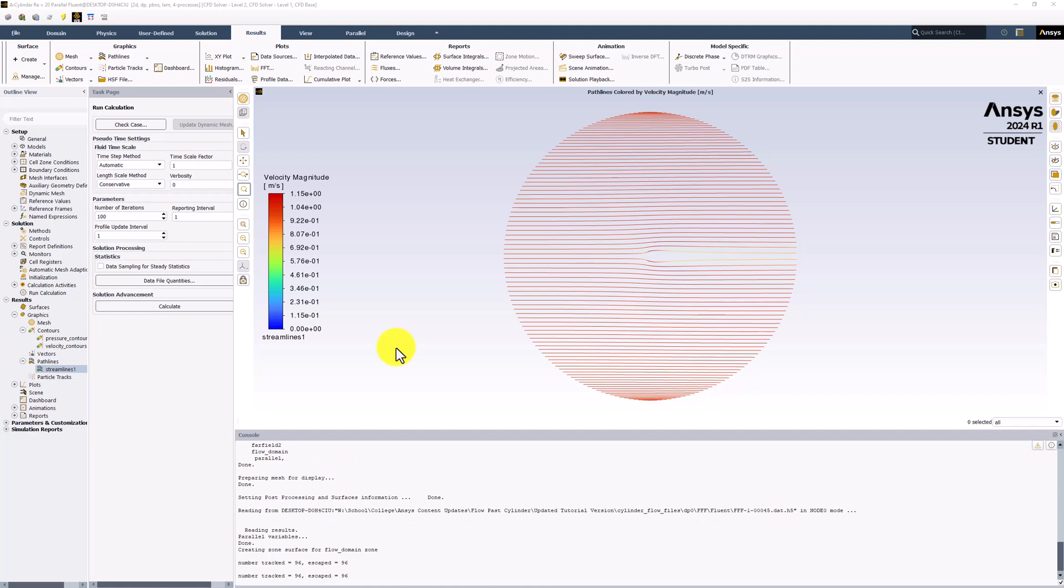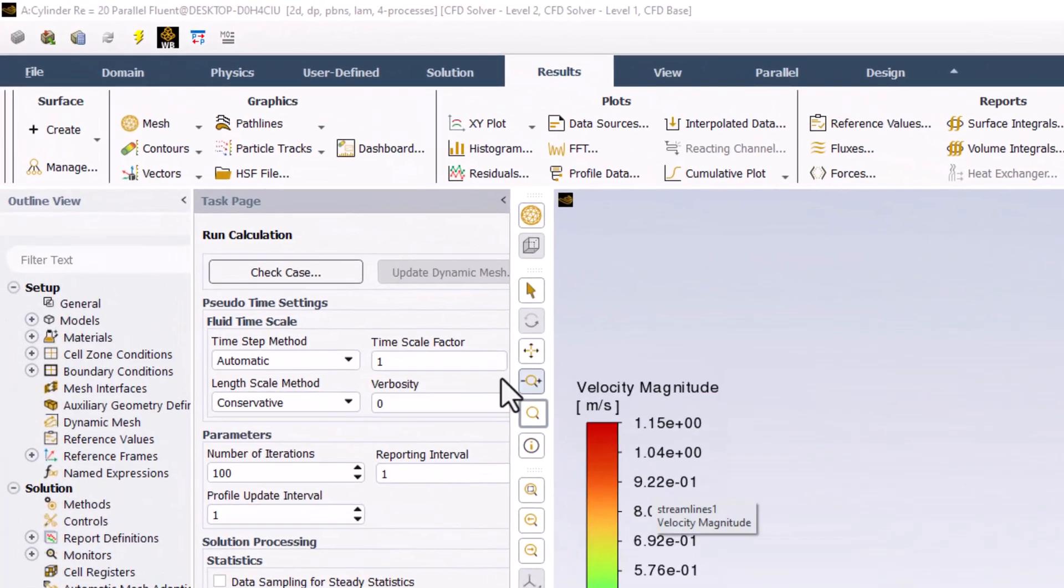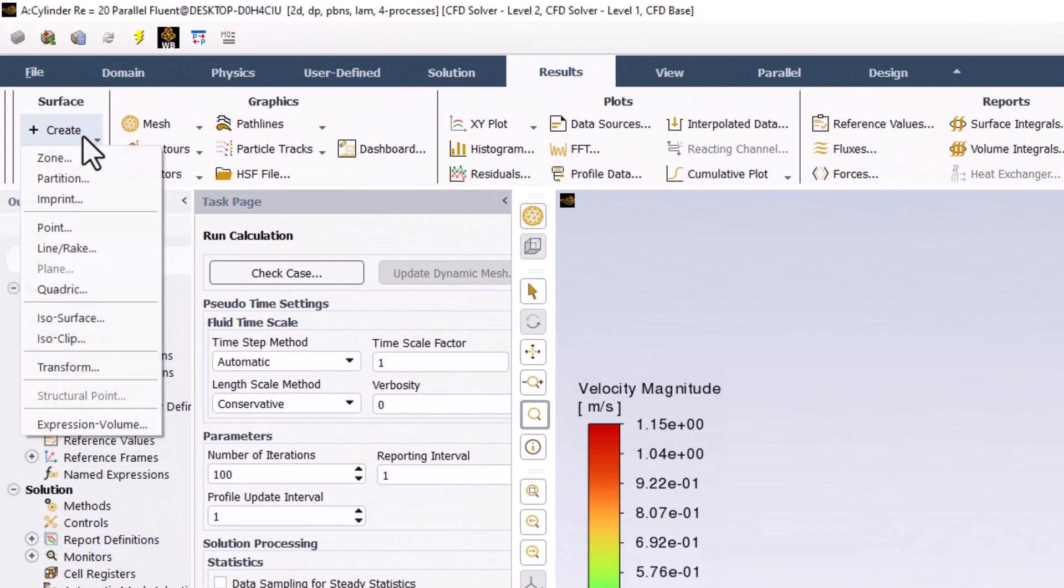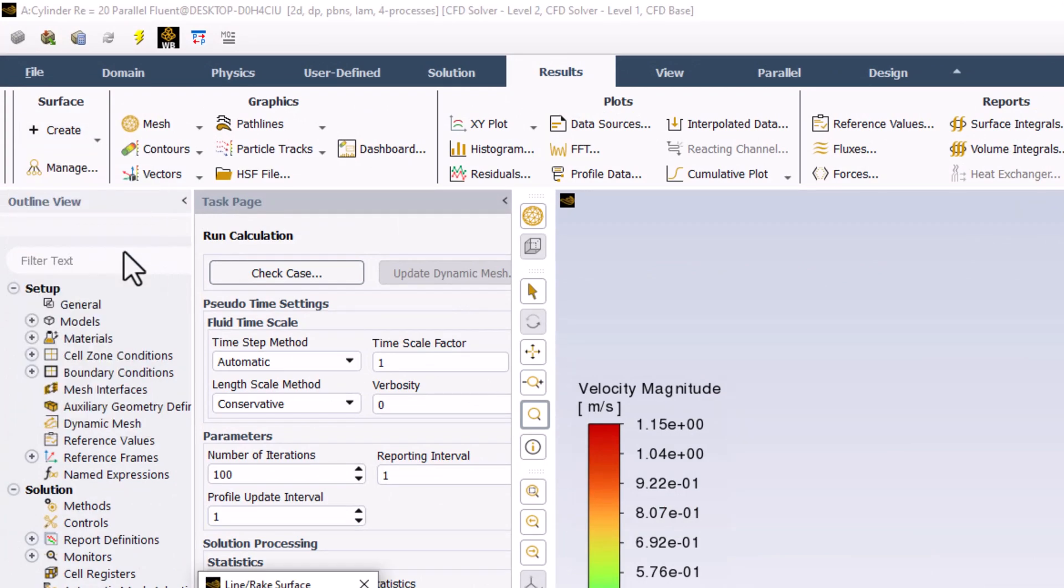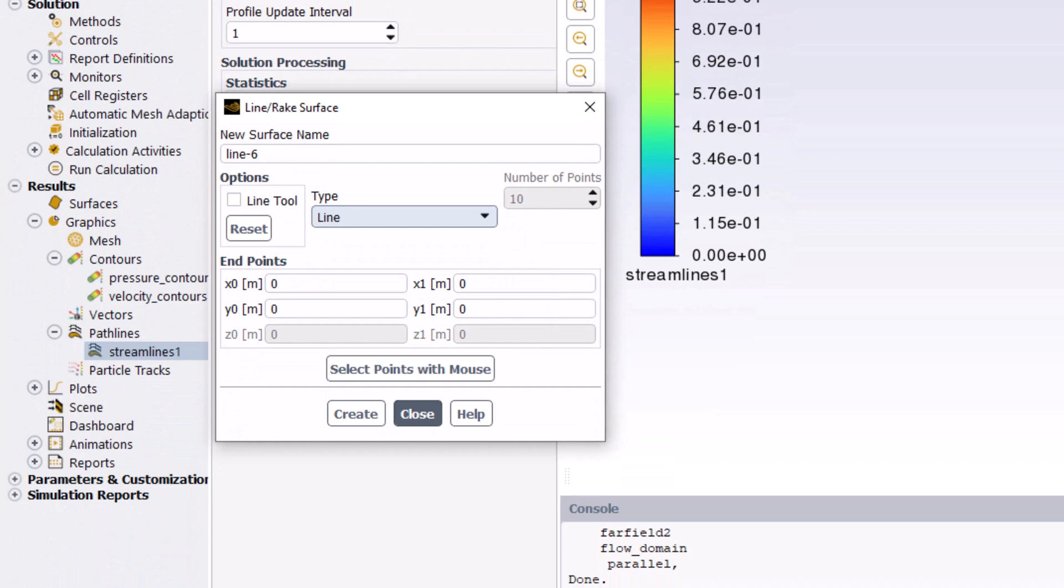To get a better streamline resolution in the center, select Create on the left side of the Results tab, and select Line slash Rake. Name this Seedline 1.